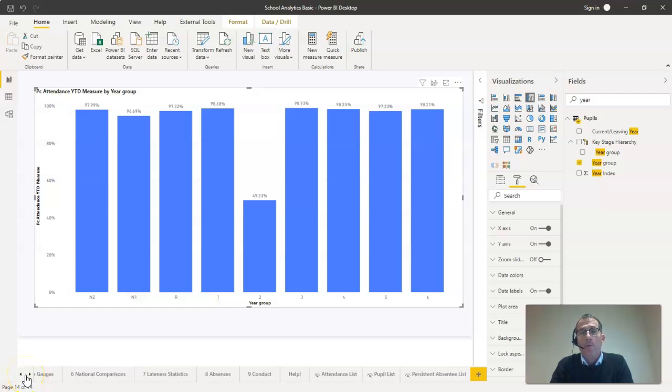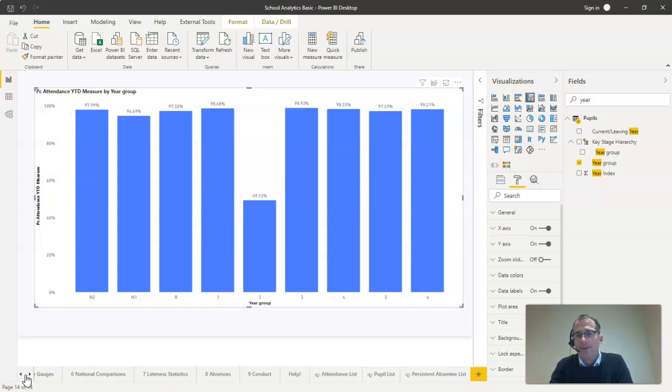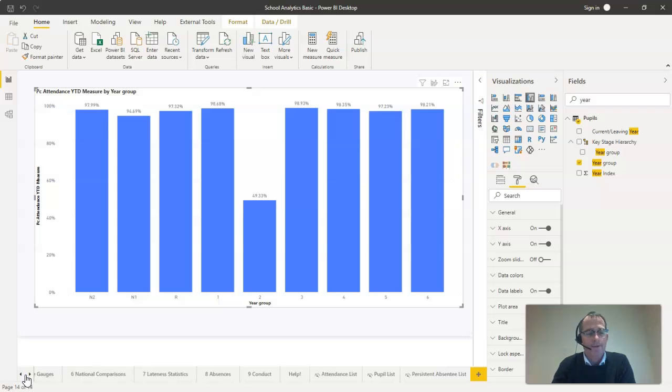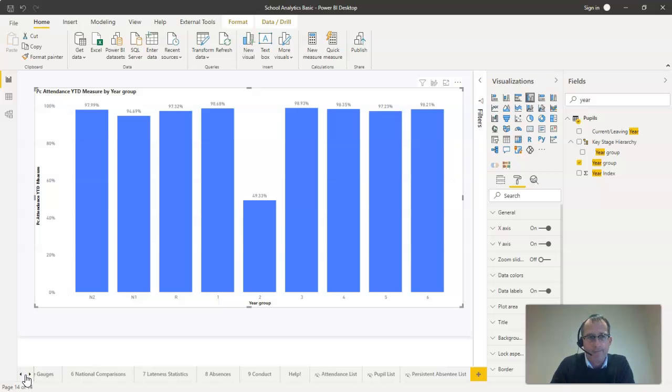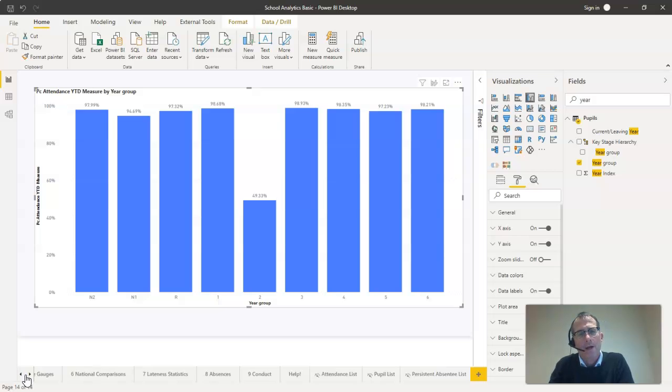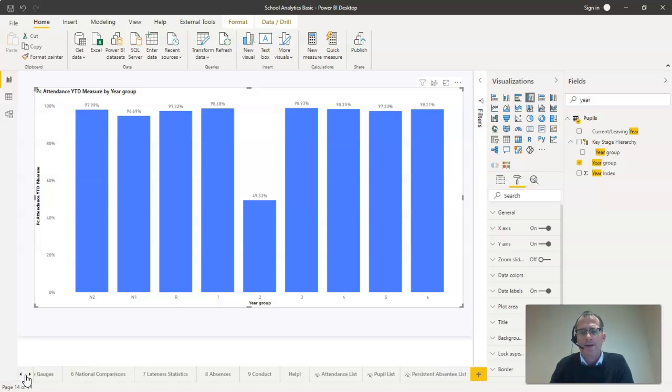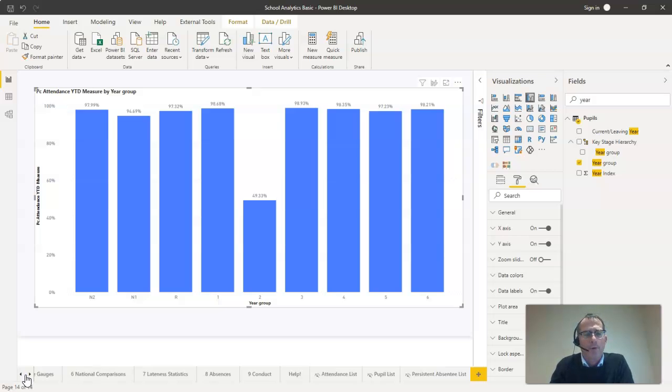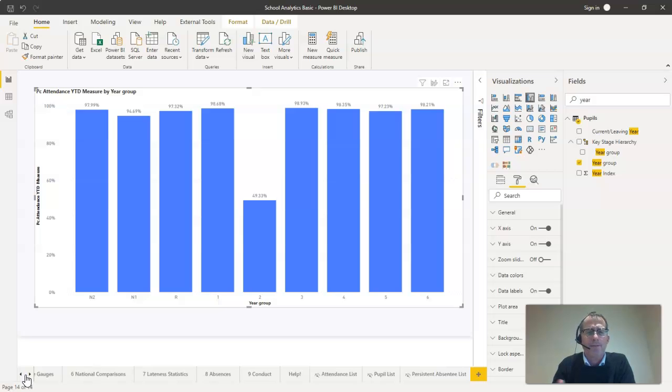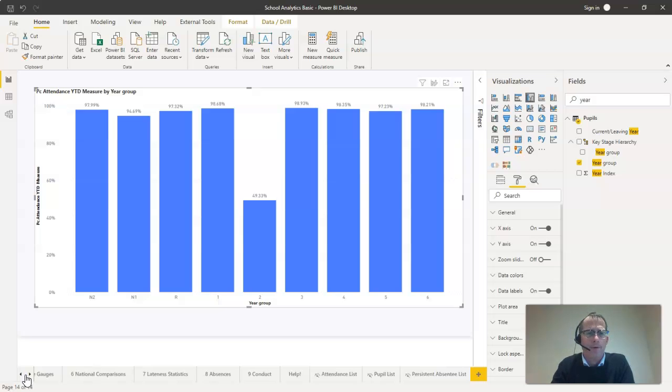A lot of the time when we're working with education data, for example here I've got a percentage attendance graph, we want to apply to the graphs some kind of traffic light system. For example, when we're working with attendance data, quite often we'd like to highlight poor attendance, attendance with less than 90% as red, possibly pupils with really good attendance in blue, ordinary attendance in green and amber for everybody else.